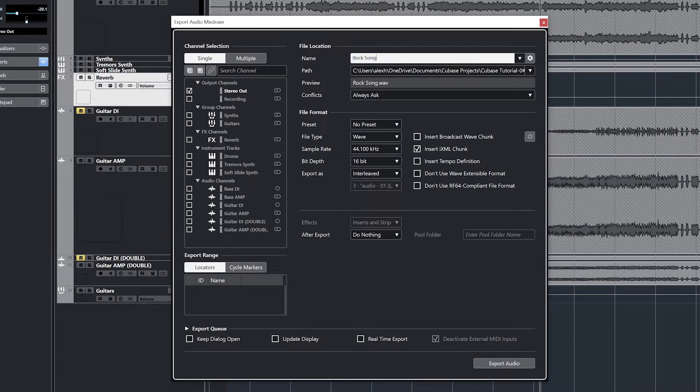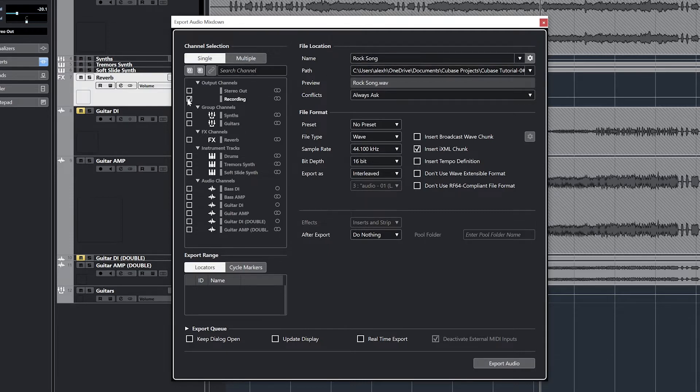We get a lot of controls in the exporting window, but we don't really need to know about all of them. On the left, we have what will be exported.